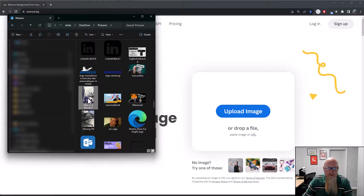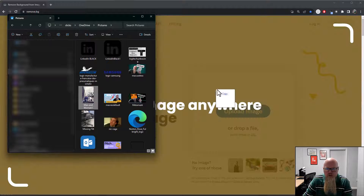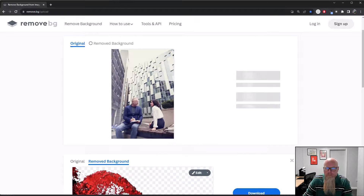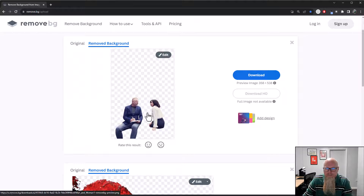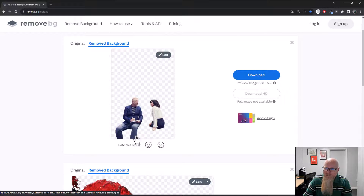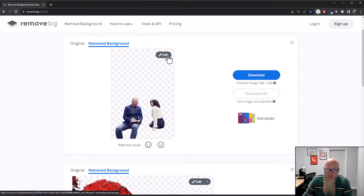I'll bring up 'man and woman one' and drag and drop it onto the website. It's removed everything behind the subjects — you've now got a picture of the man and woman. It's done a very good job, though not perfect.